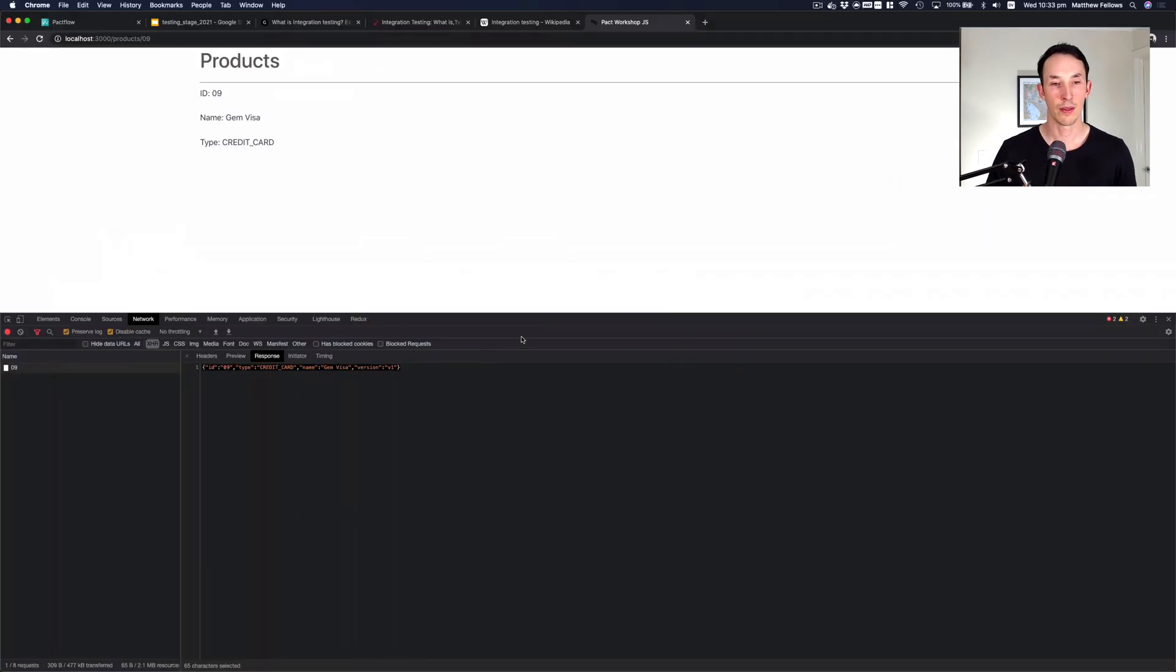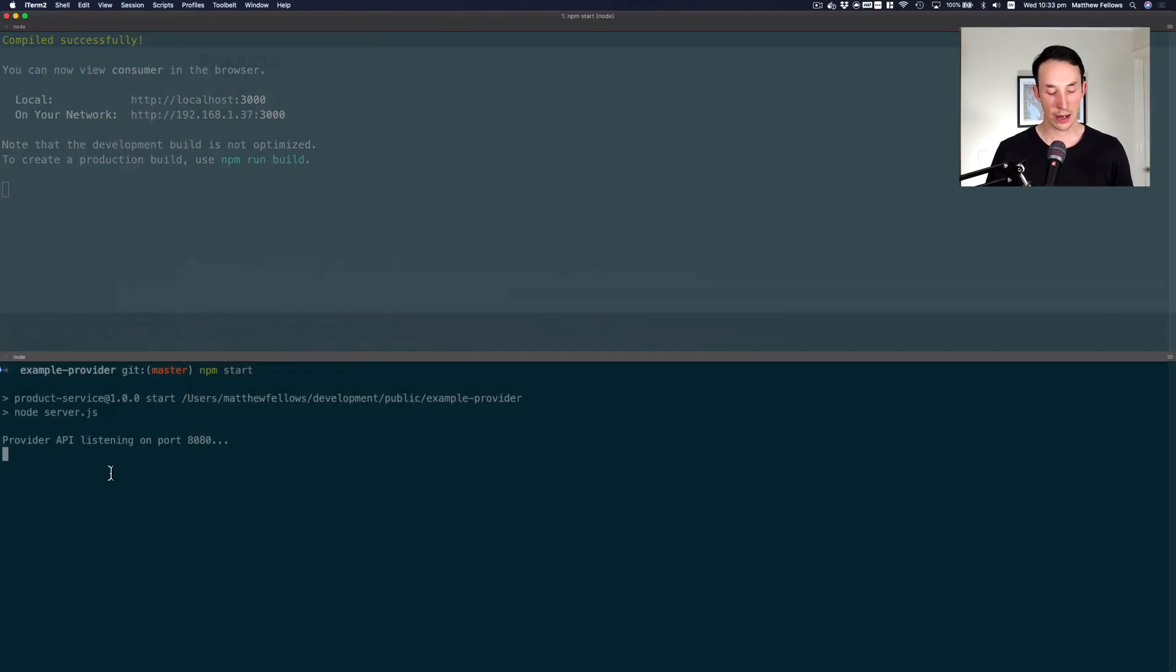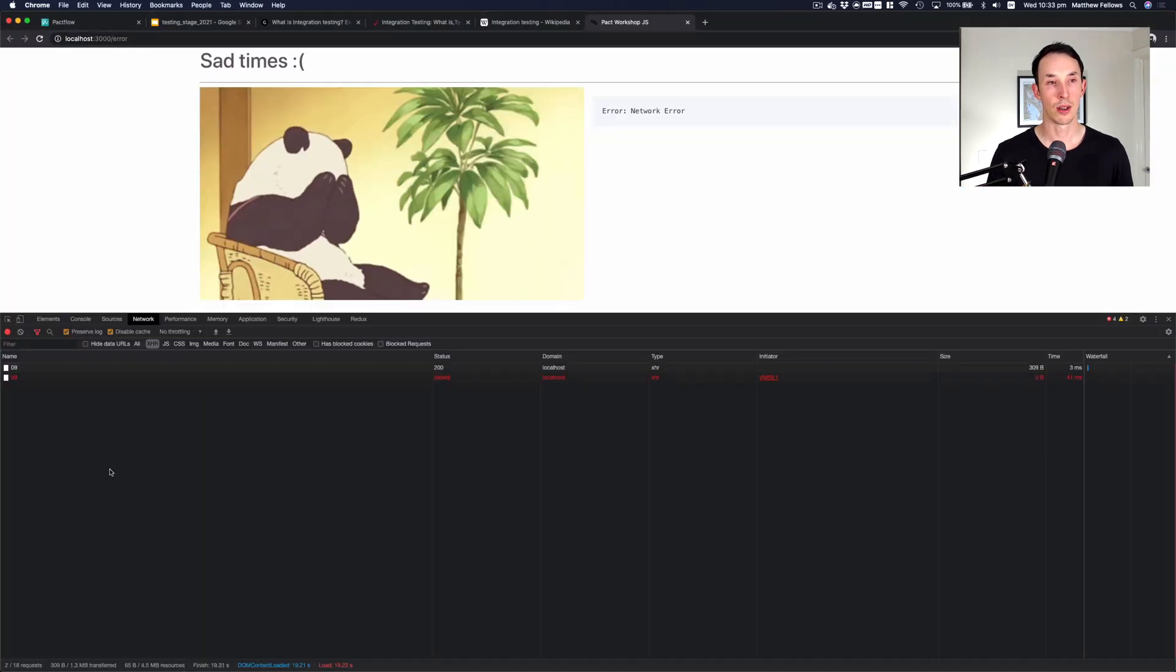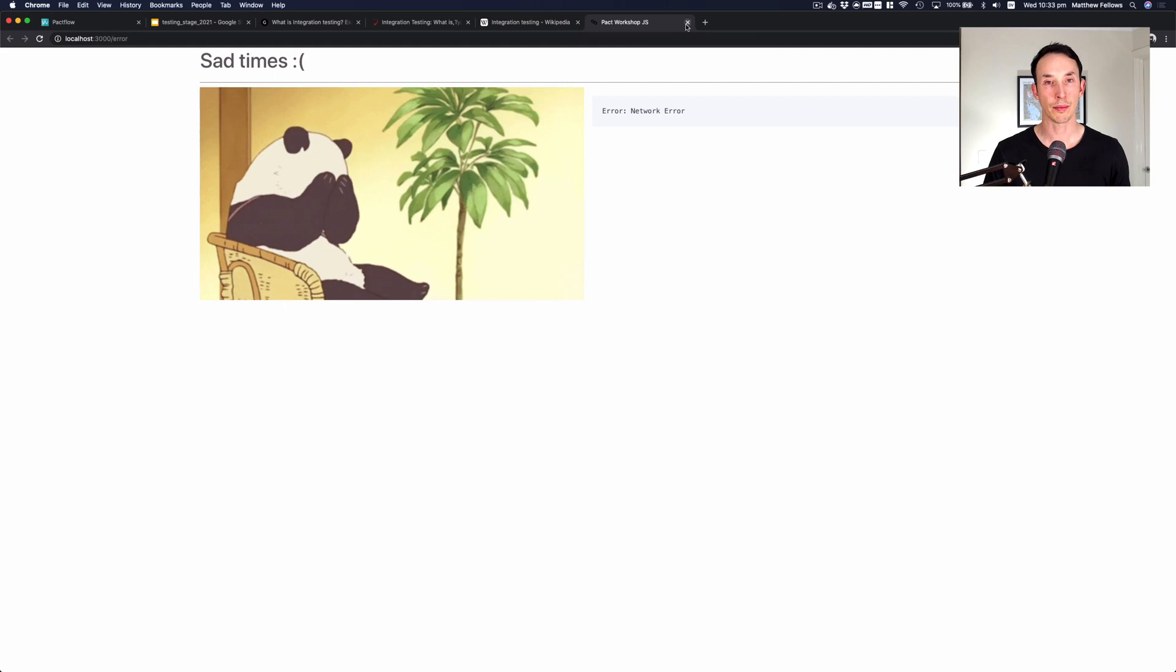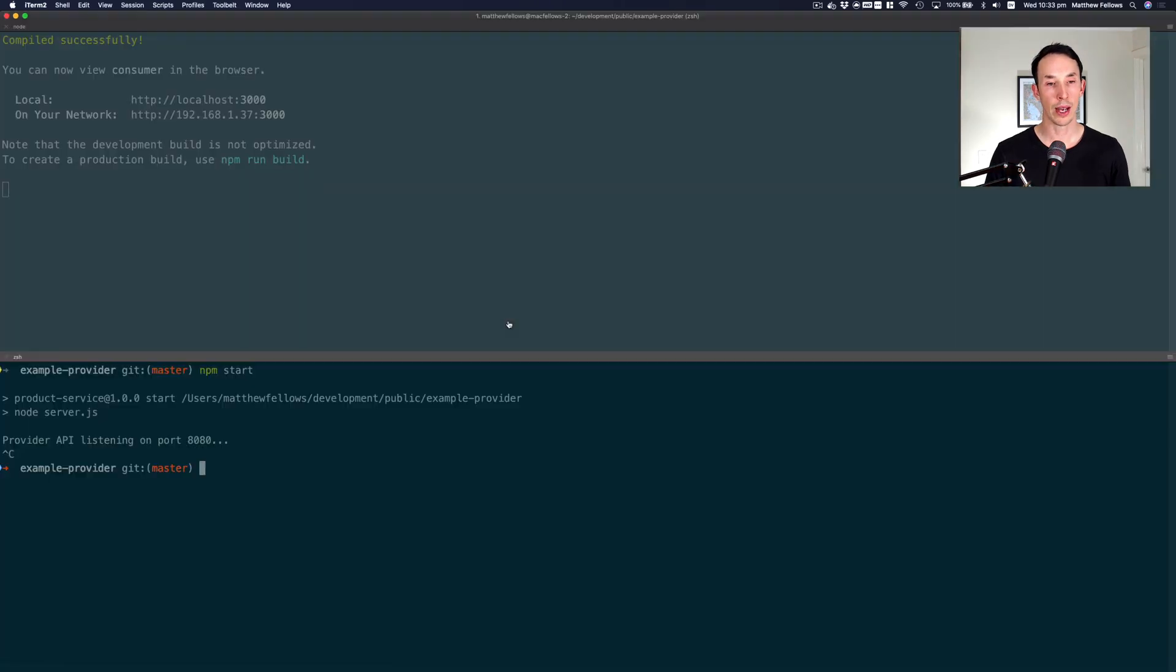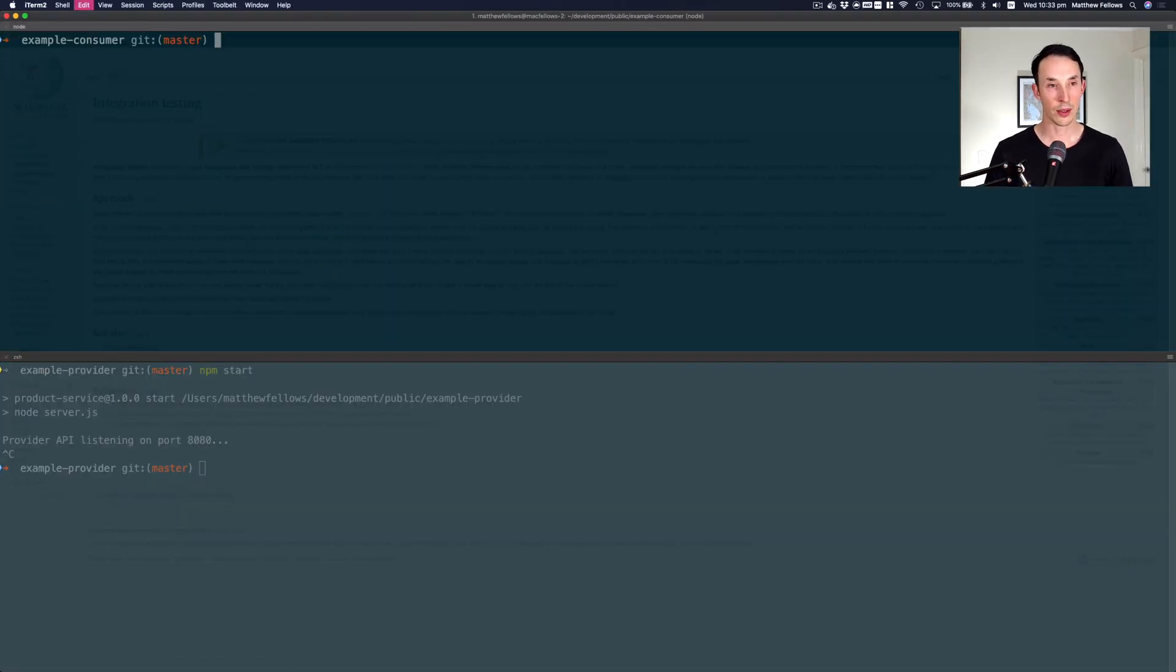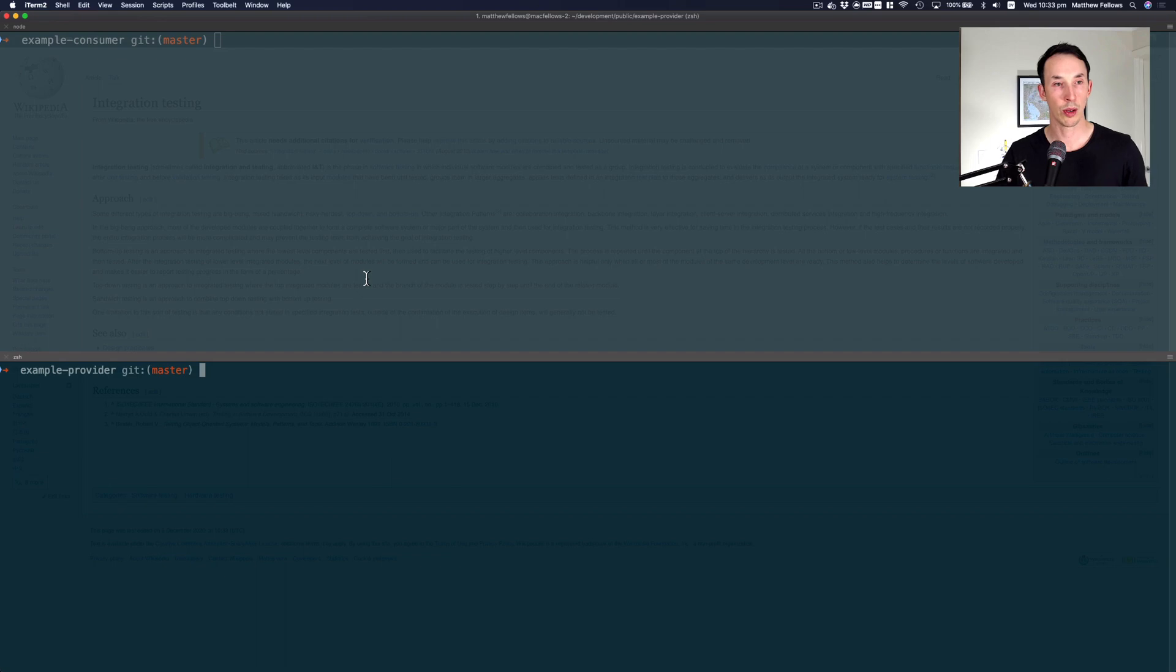If I go back to my terminal and I shut down the provider and refresh this page, we get the sad panda, the API is unavailable. Okay, so let me close those applications down and let's work through it.